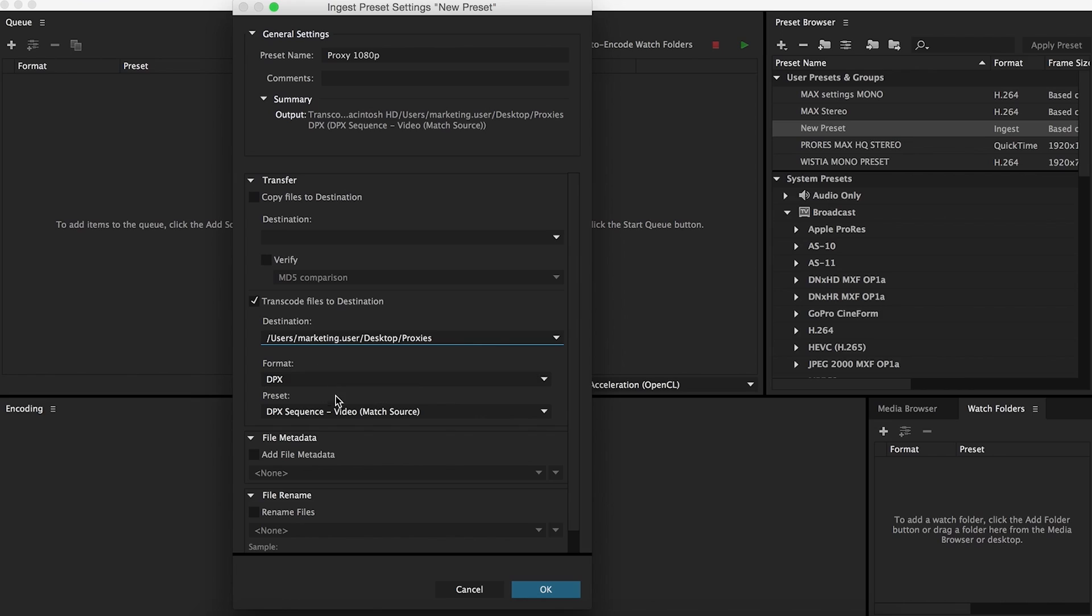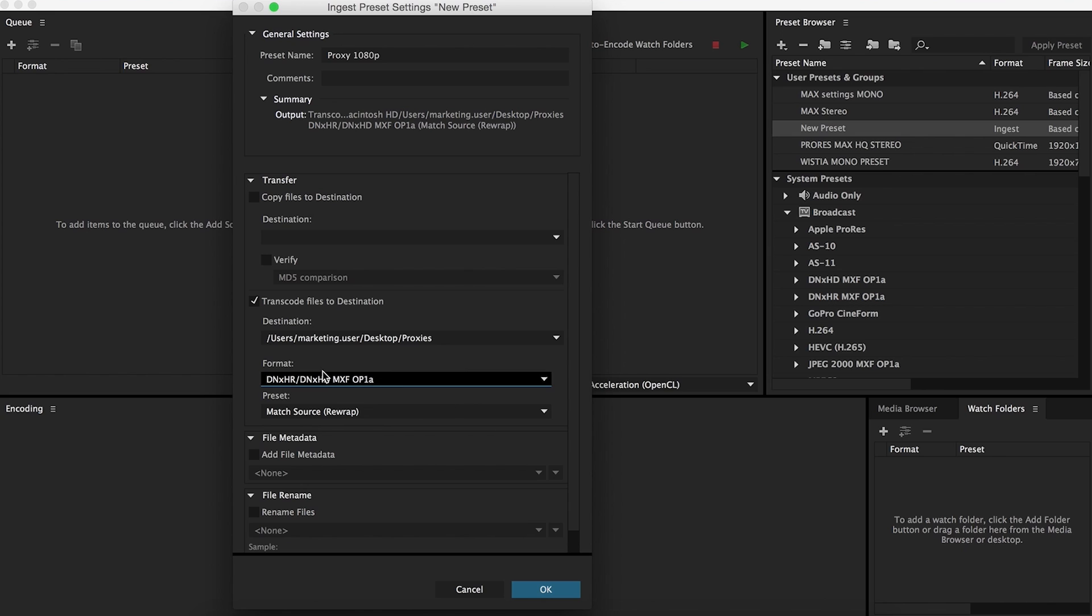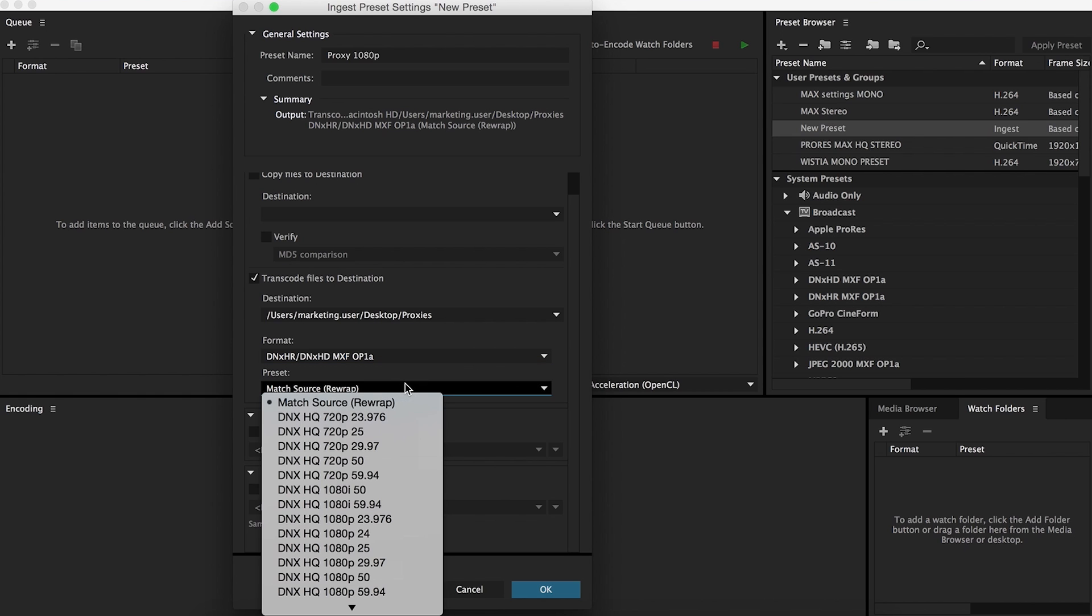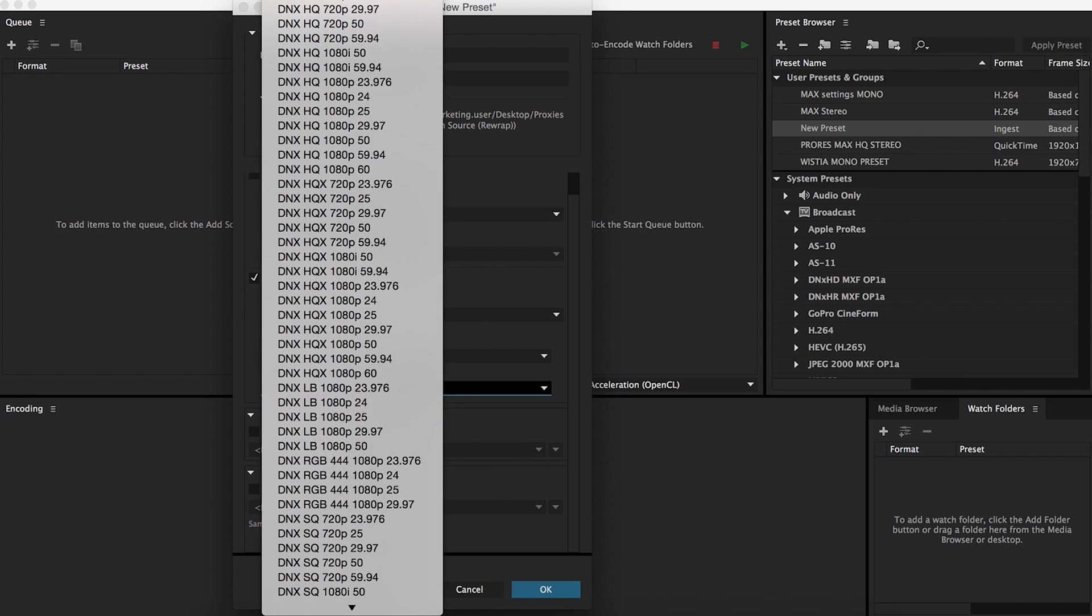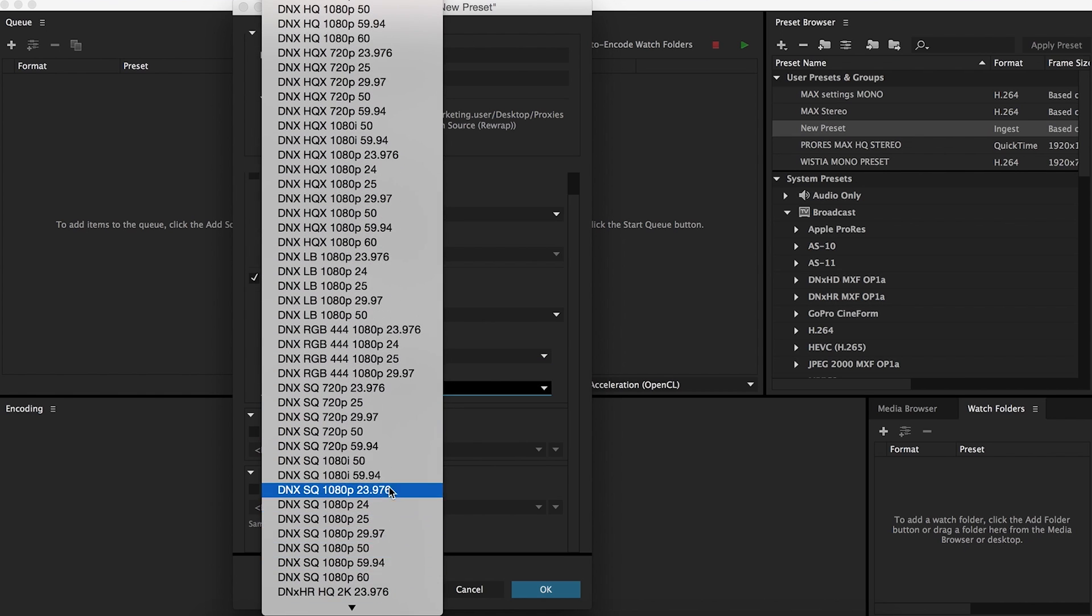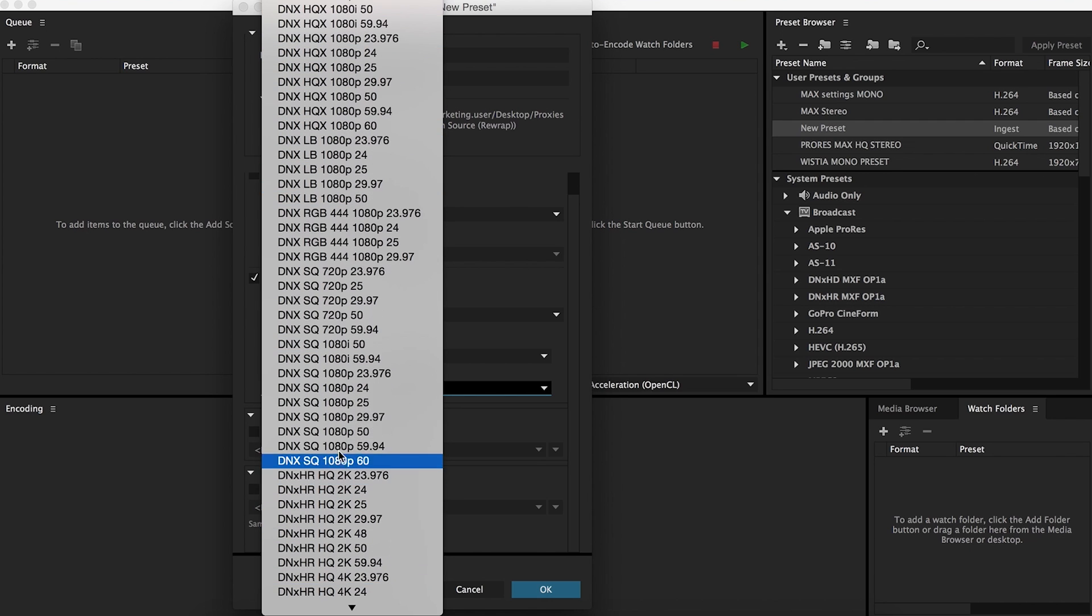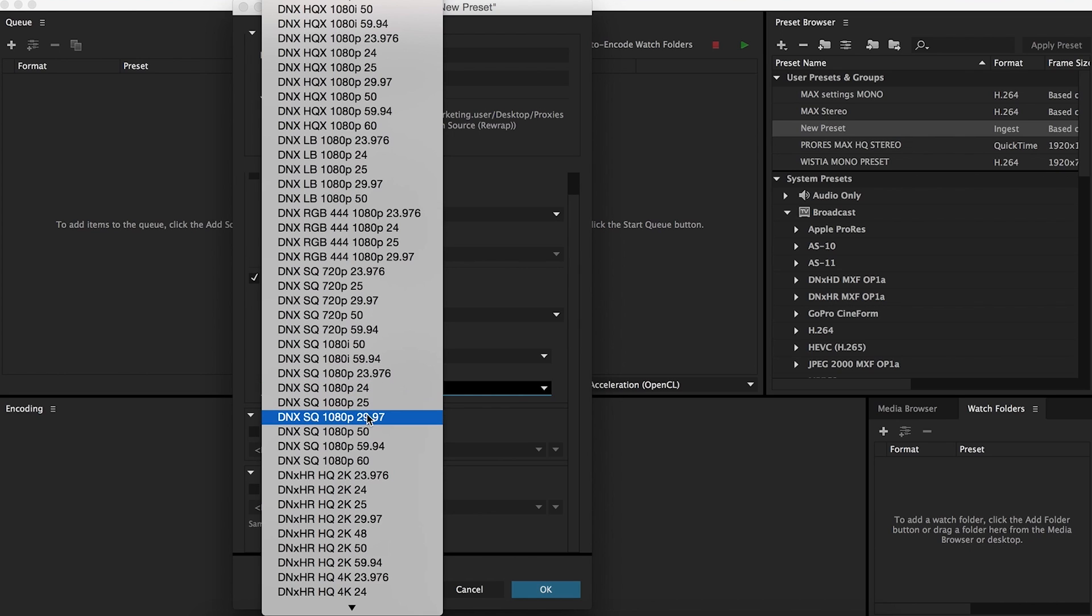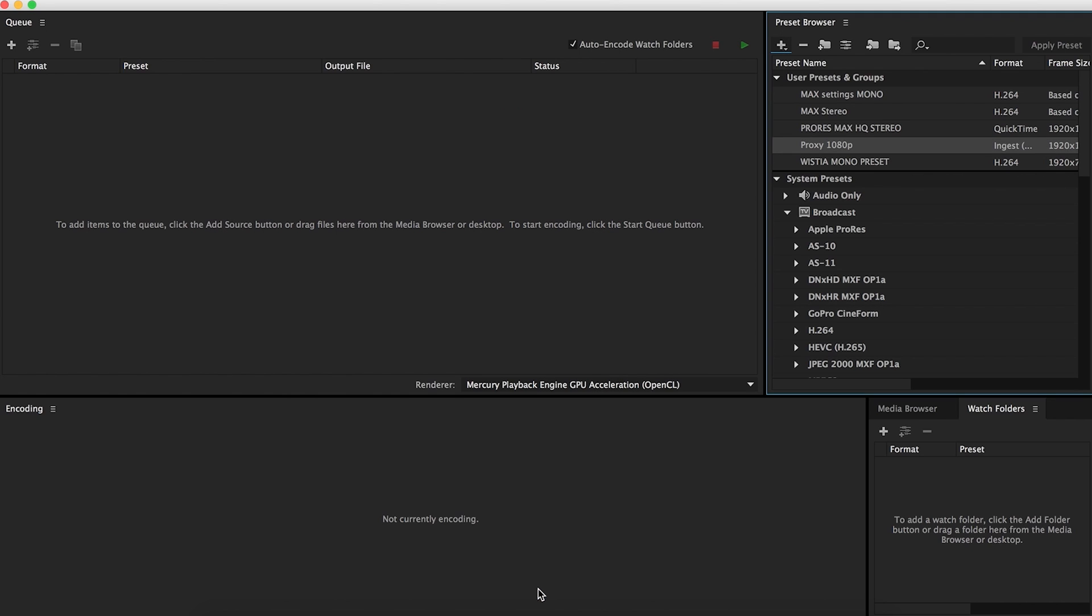A good format to use for editing, DNxHR is very good. It plays nicely with editing software. It's an Avid format. You don't have to go too high quality. DNxSQ will work just fine. Just make sure that the frame rate is the same. My frame rate is 29.97 and you can do 1080p, you can do 720p. But again, just make sure the frame rate is the same as the original.